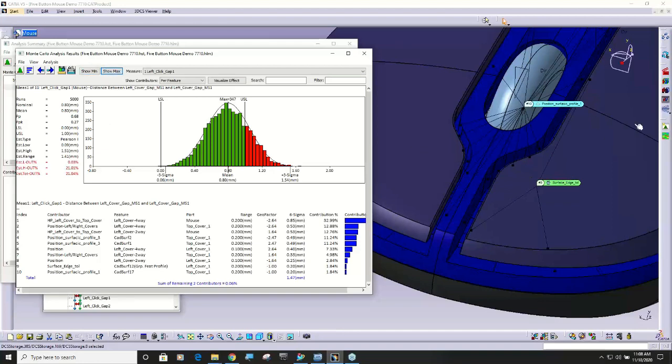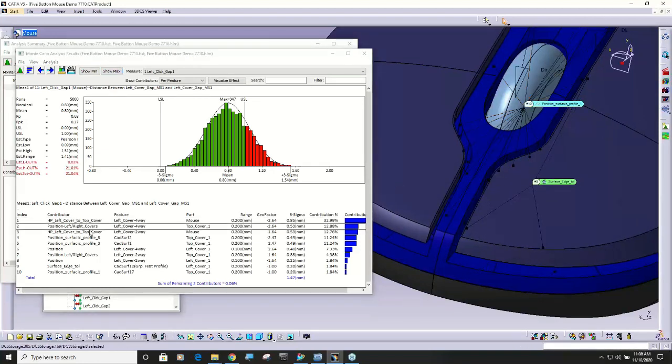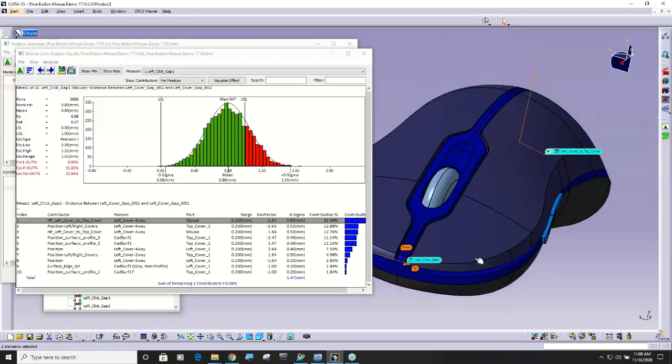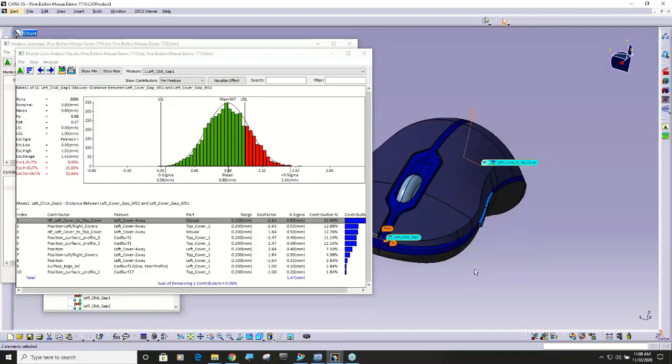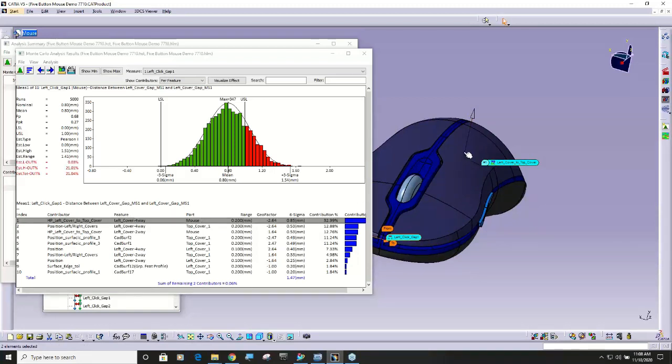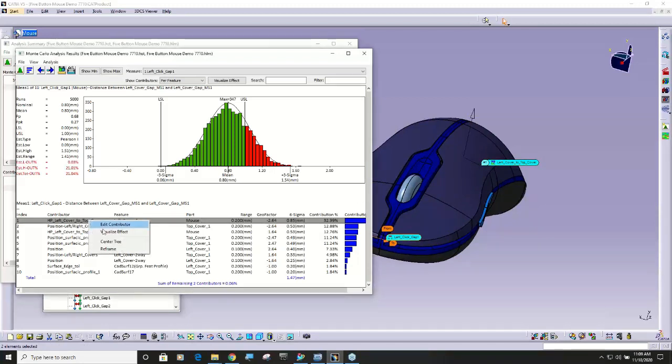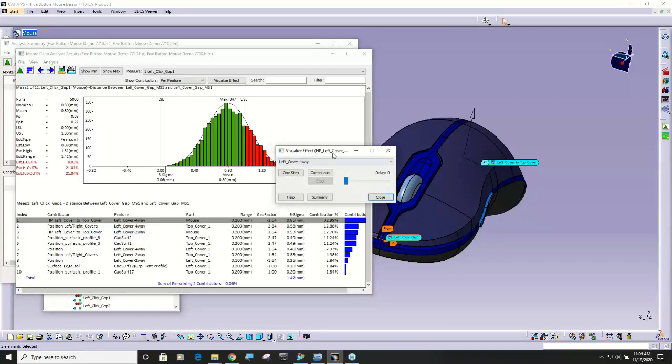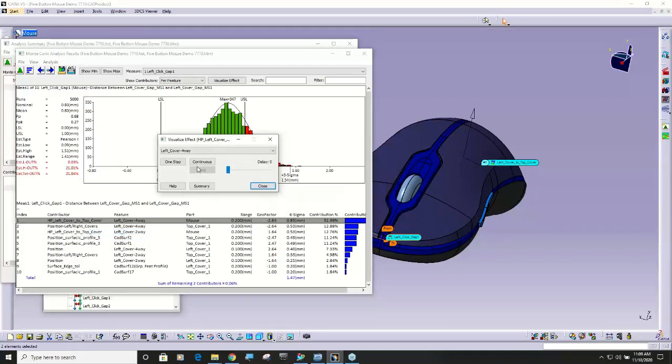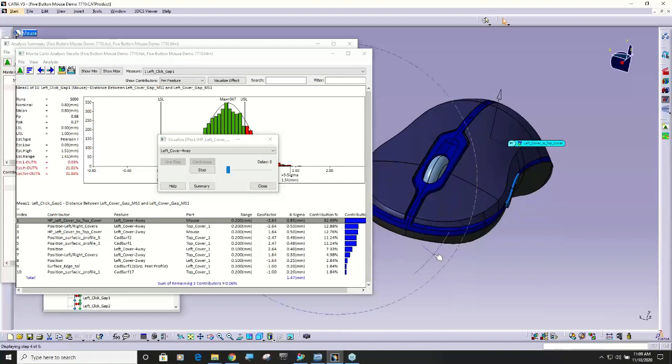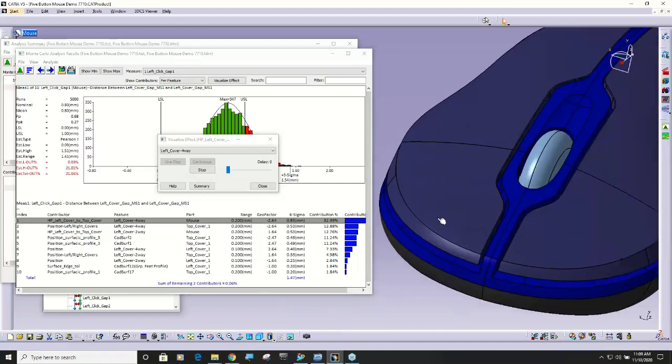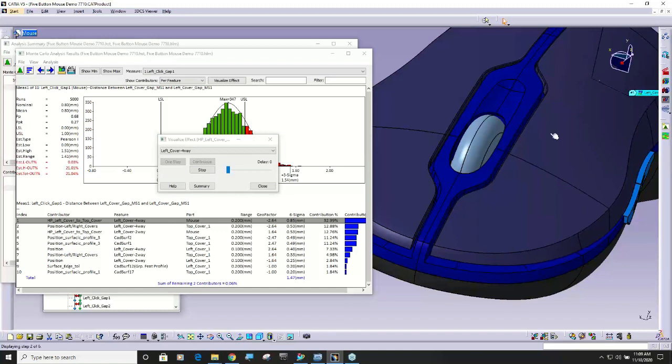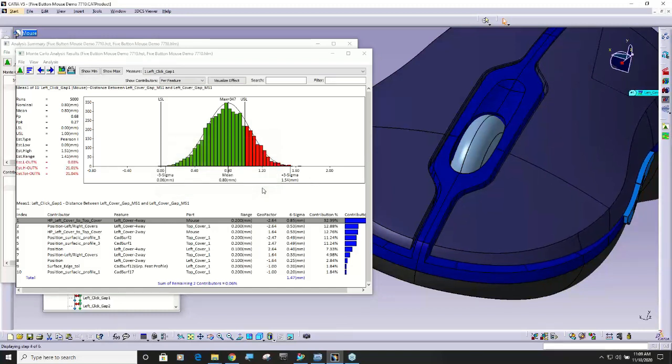You can go into any of your tolerances. This happens to be the four-way float for the top cover where it attaches to the base. If I right-click on here and say visualize effect, I can deviate just that tolerance and see the effect of just that tolerance. You can do that for any of your tolerances.